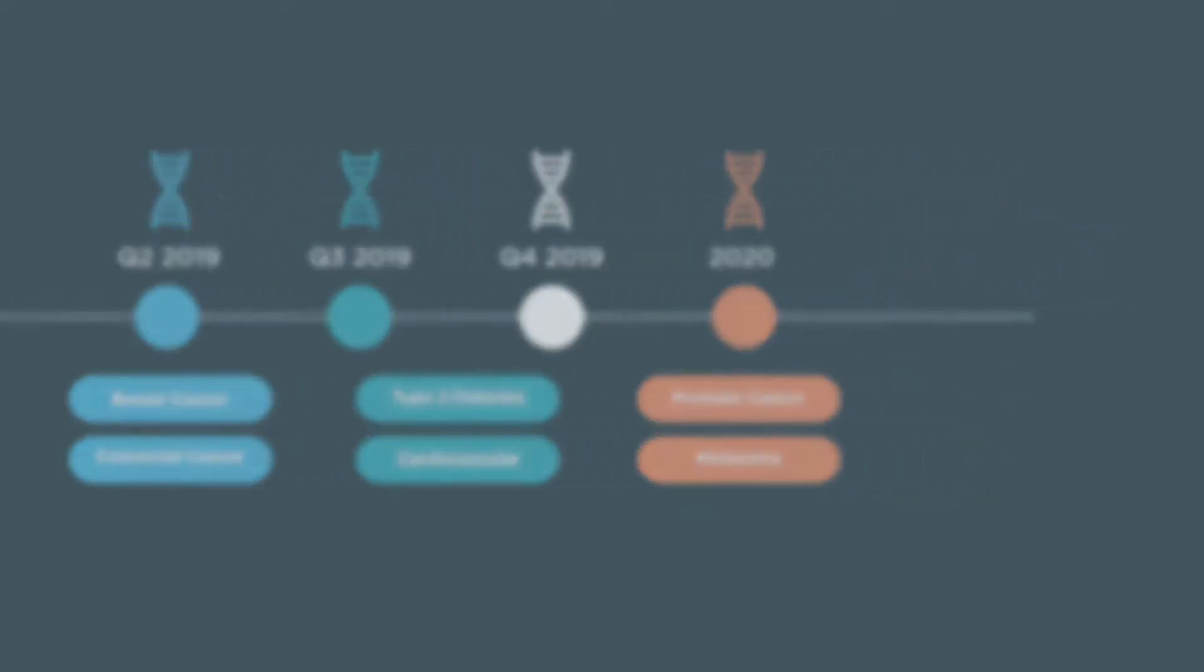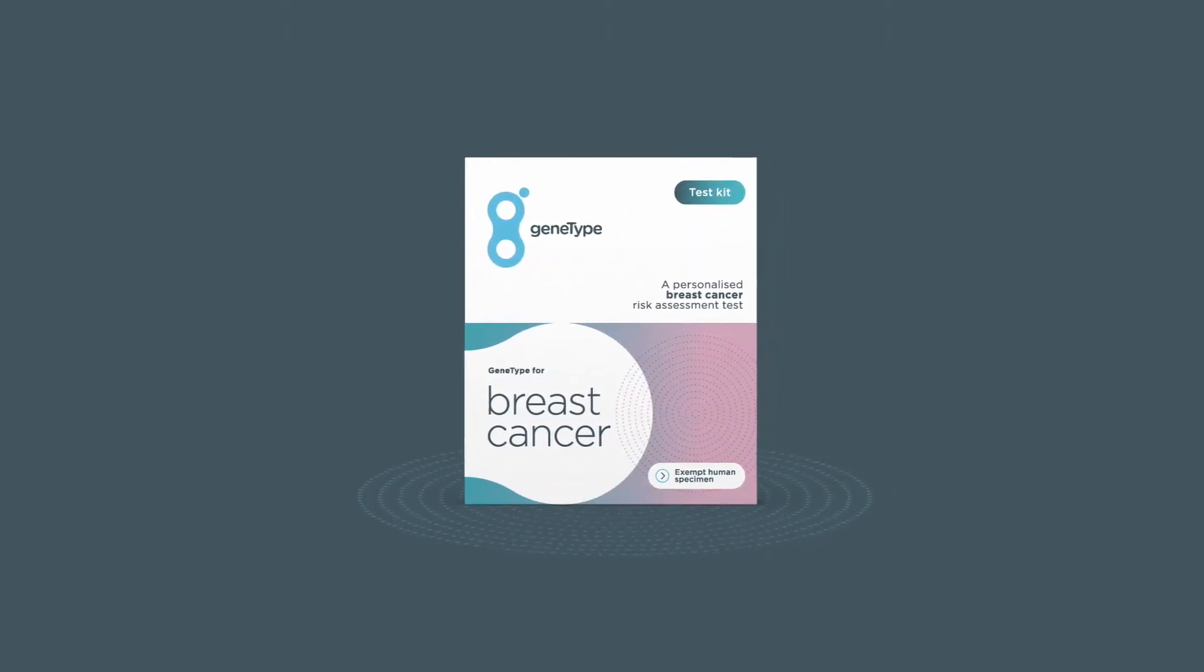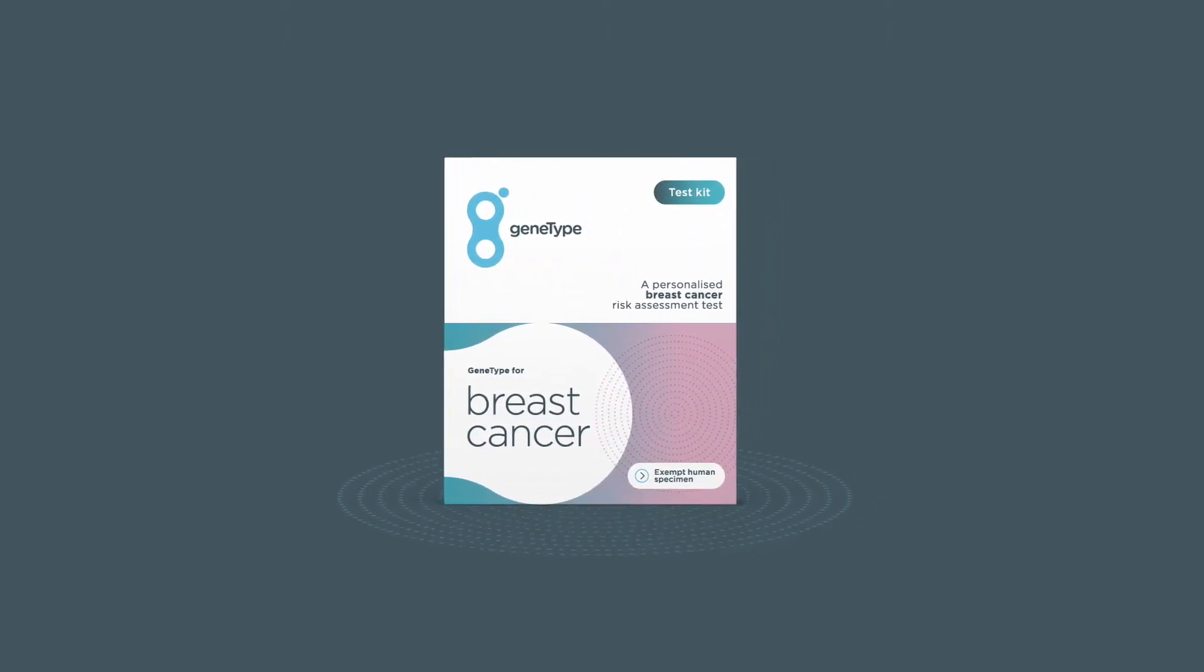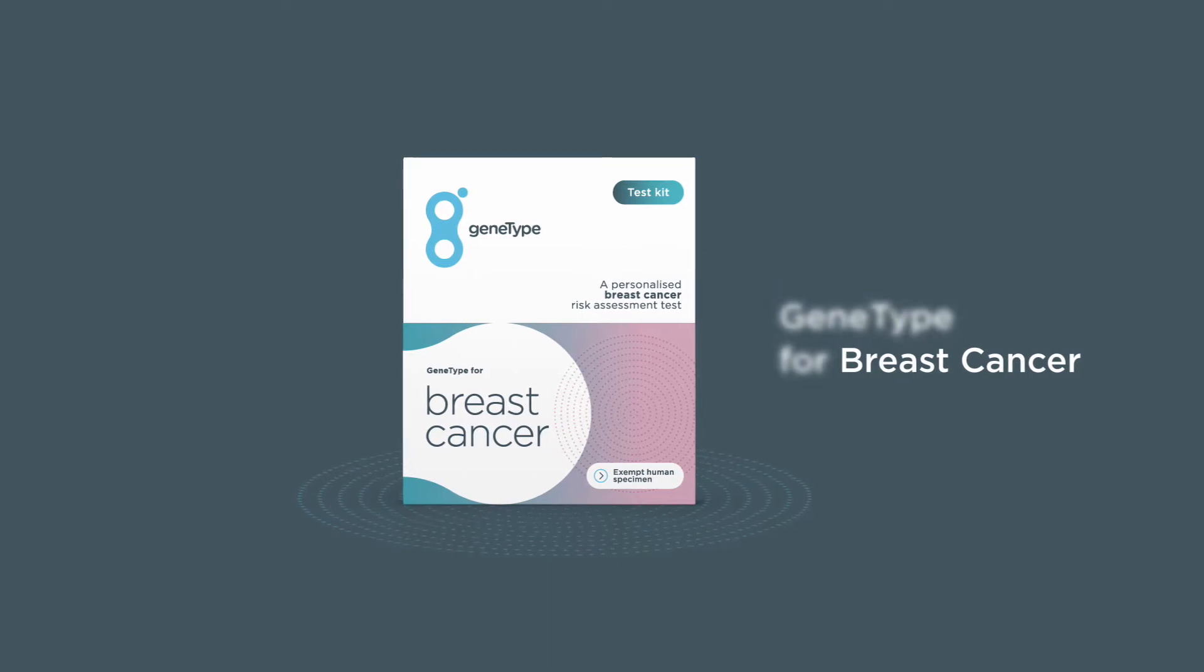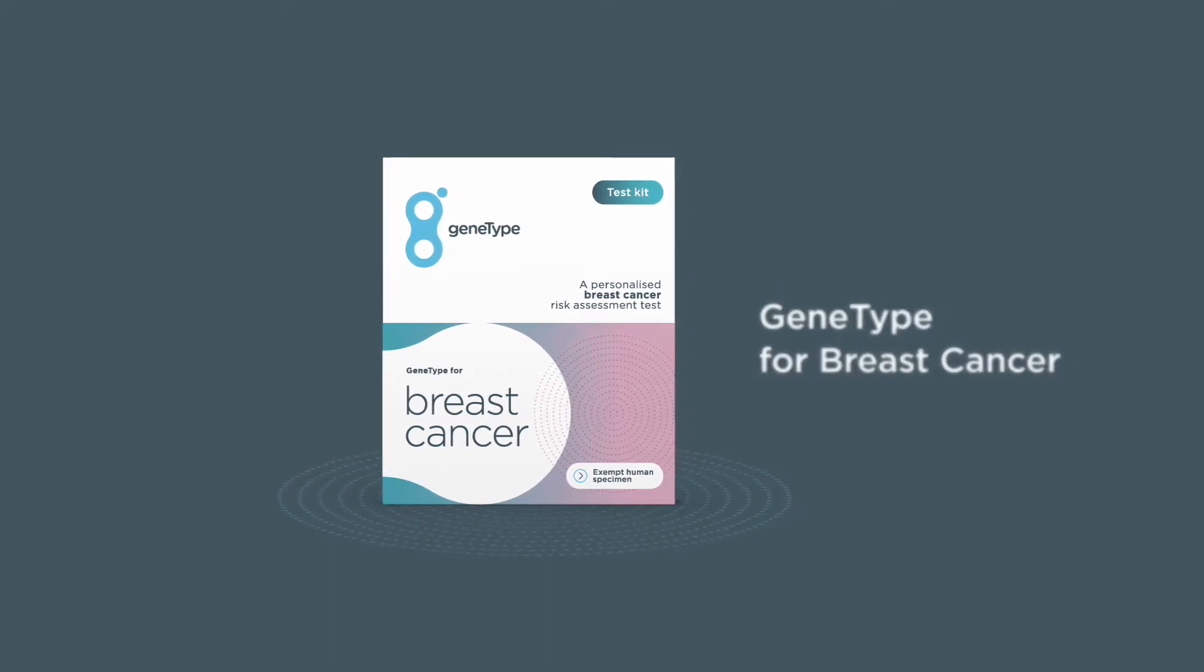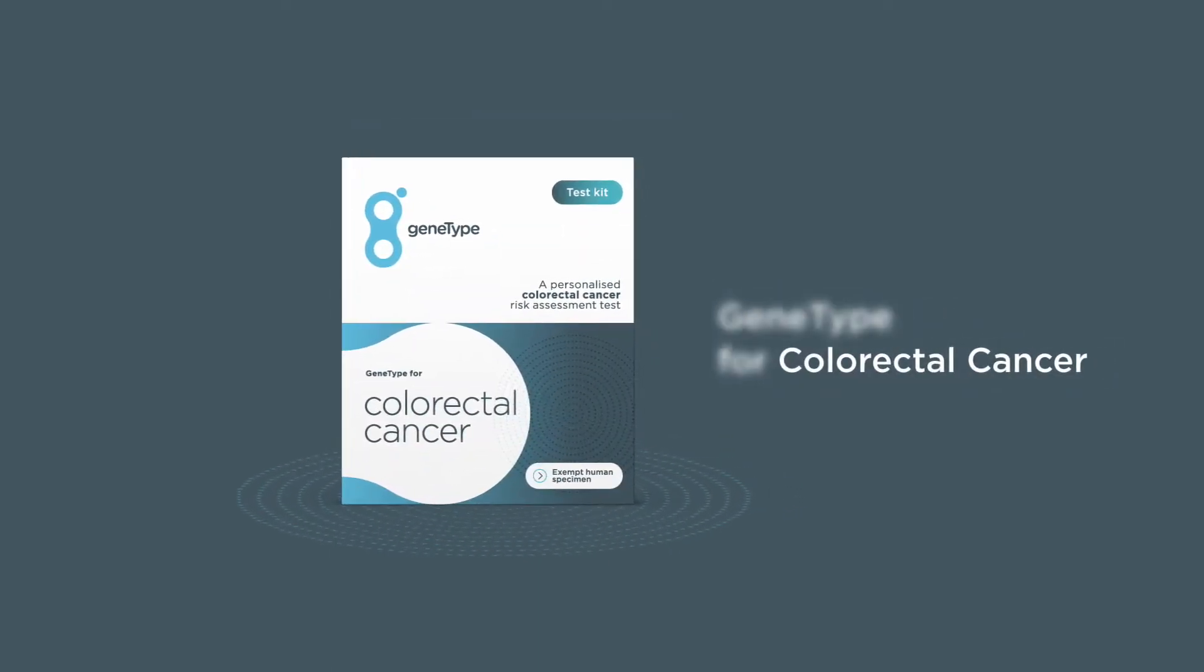We have just announced the release of two world leading personalized genetic risk assessment tests: GeneType for breast cancer and GeneType for colorectal cancer.